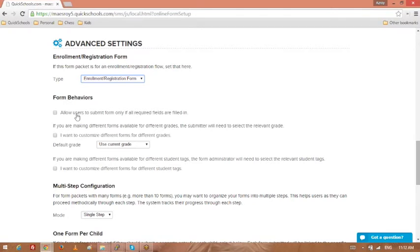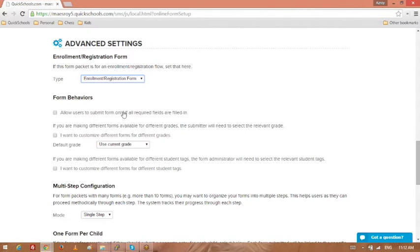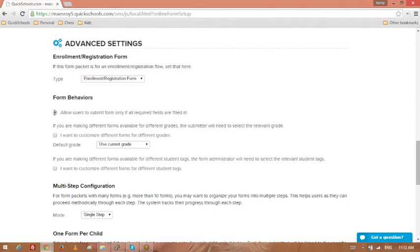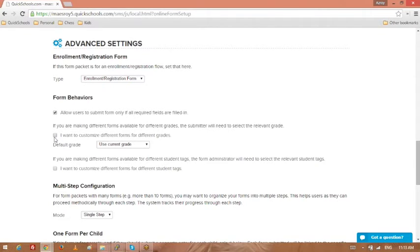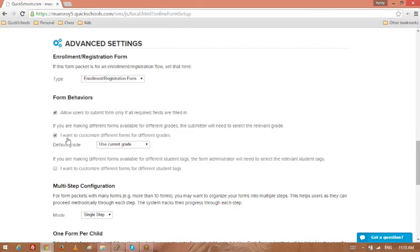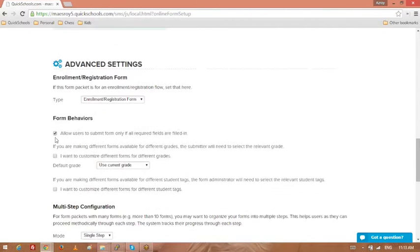A couple more things here. Allow users to submit form only if all requirements are filled. You usually want to keep this checked, so that way if they miss something, they can't just submit form. And here if you have forms that are specific to a grade level, maybe you may have some forms or registration packet where the seniors may have a different form than the juniors. So you can select this and then there'll be some options for you to set what grade levels apply to which forms. This should be very obvious when you turn it on.